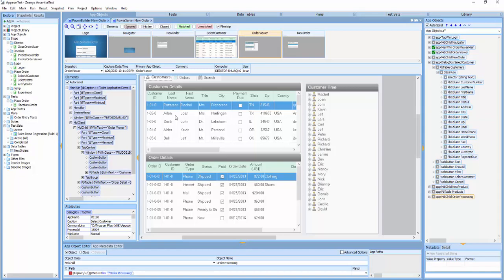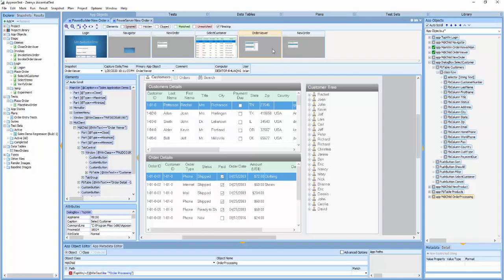A snapshot is made up of an application image, a tree view that represents the object hierarchy, and the attributes of each object. A snapshot series is a set of snapshots that models a test transaction. I've created two snapshot series, one for the PowerBuilder version of the target application, and one for the PowerServer version.